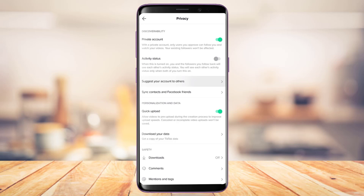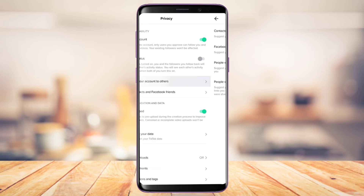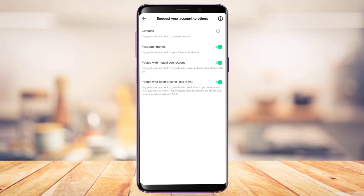The other things you can do to customize: at the bottom you can see if you want others to see your activity status or not — you can simply turn that toggle off and disable it. You can also tap on the Suggest Your Account to Others option.